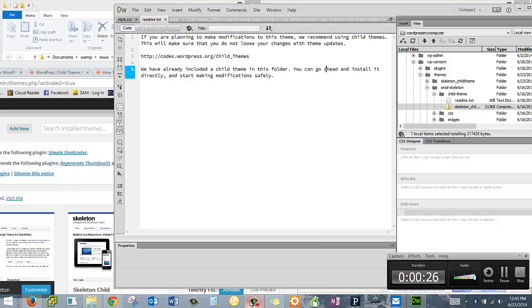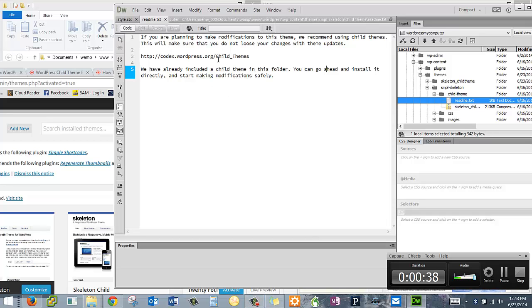If you go into your structure, I'm using Dreamweaver, but you can use any Windows or Mac way to access your files. You'll notice there's a README text which I'm looking at right here. What it's telling you is that they've already created all the blank files you need to create a custom theme.